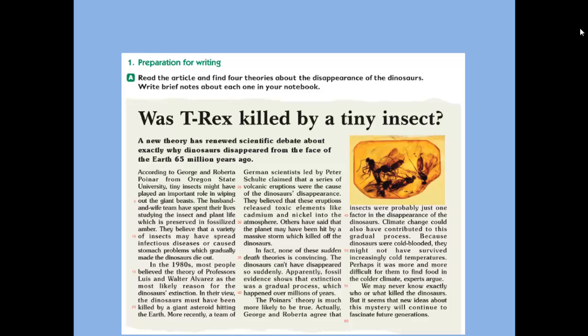Others have said that the planet may have been hit by a massive storm which killed off all the dinosaurs. So here we can see many theories explaining the dying out of the dinosaurs, but we don't know which one is true because all of them are assumptions.